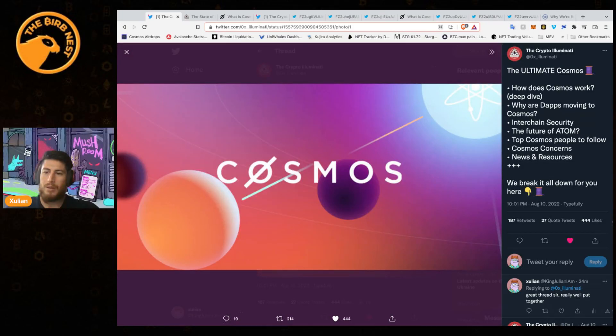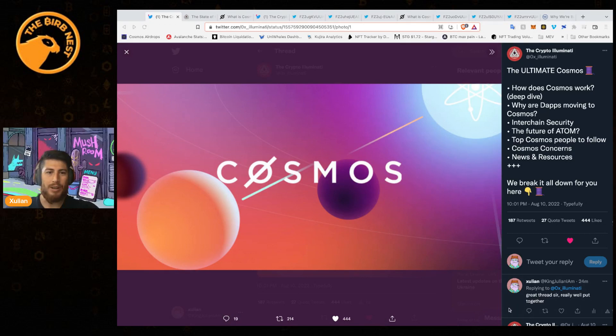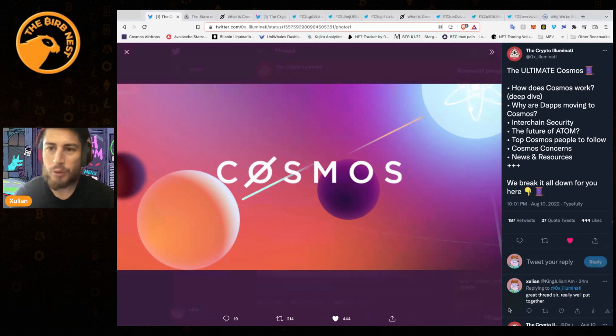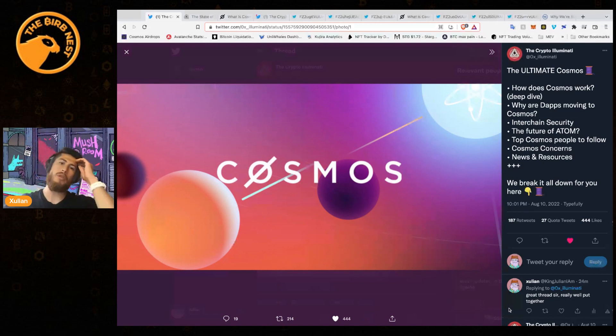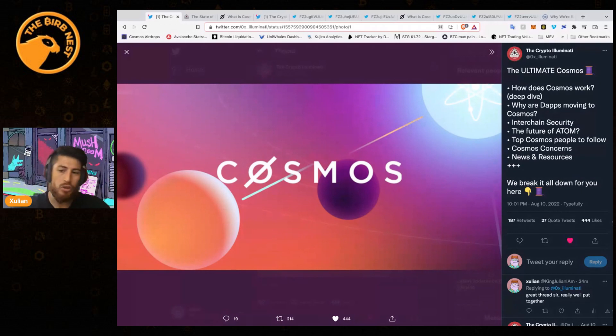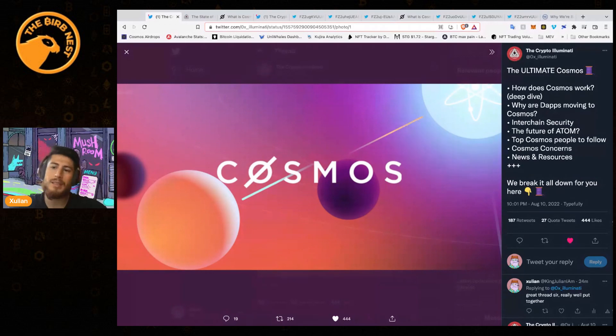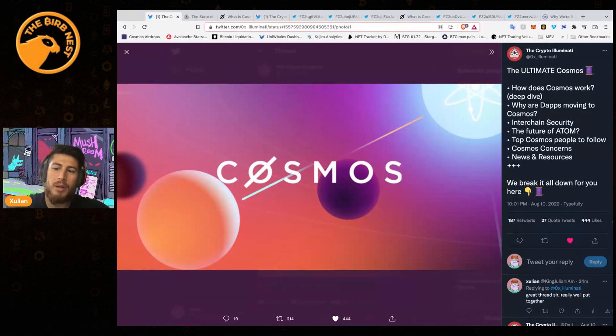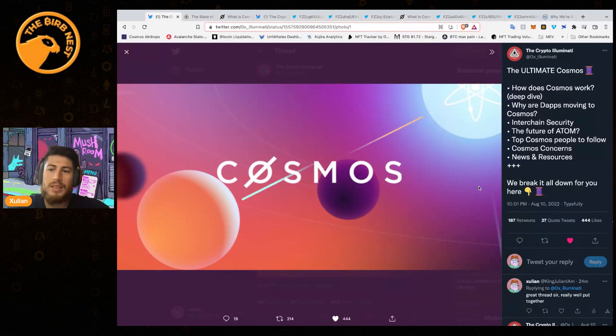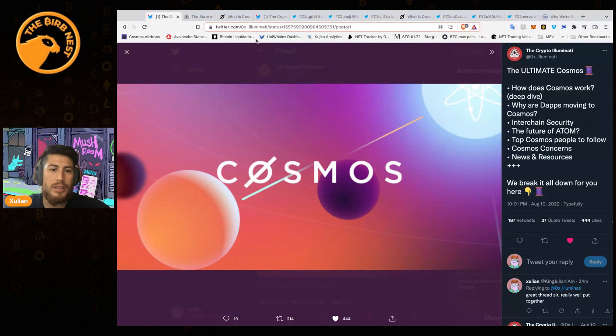Welcome back, we are going to talk about Cosmos, the ultimate deep dive. The Crypto Illuminati did a wonderful thread that I will be linking in the description if you guys want to deep dive into that. Let's talk about what Cosmos is and how you need to get started.